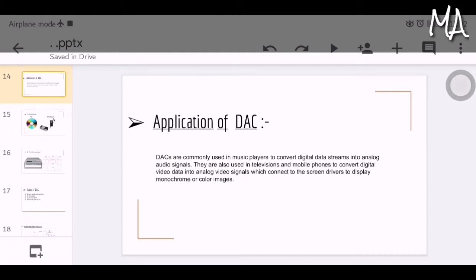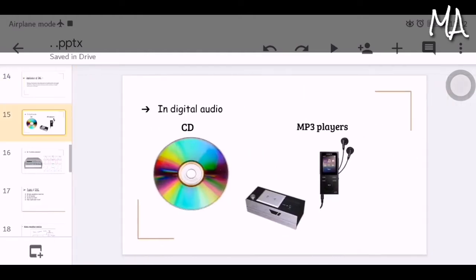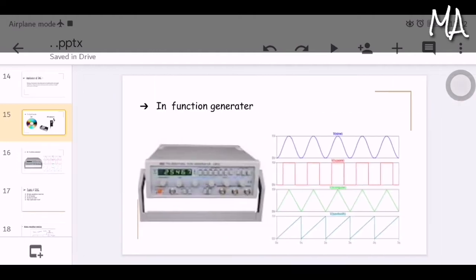DACs are also used in televisions and mobile phones to convert video data into analog video signal. They are used in digital control systems and computer printers. They are used in digital audio devices like CDs and MP3 players. They are also used in function generators to produce waveforms like sinusoidal, square, and triangular waves.